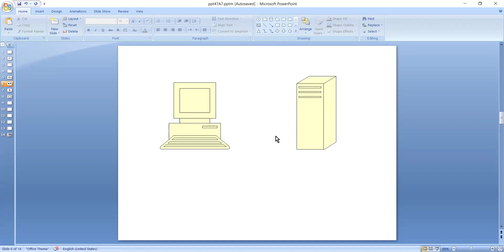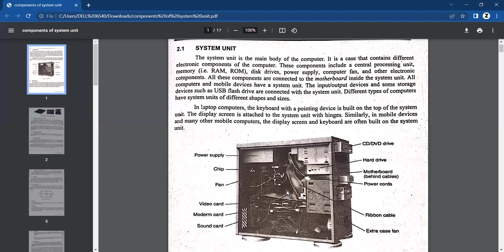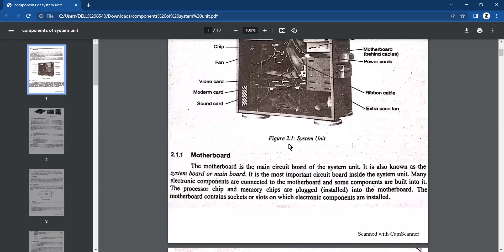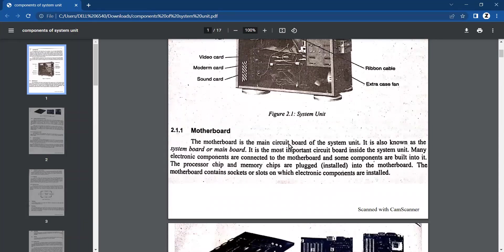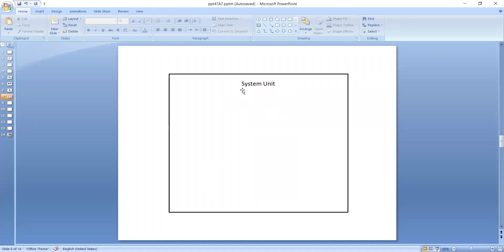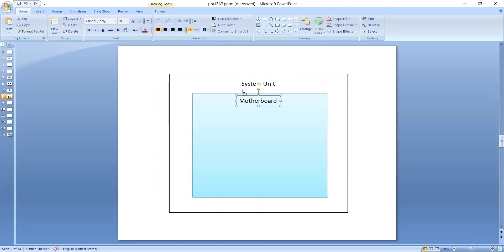So that our computer will work through communicating those components. Through the system unit, there are a lot of components included, like disk drivers, motherboard, memory, fan, and other electronic components. These components are all connected to the motherboard, which creates a connection and communication so that the user can perform any task and see the output.